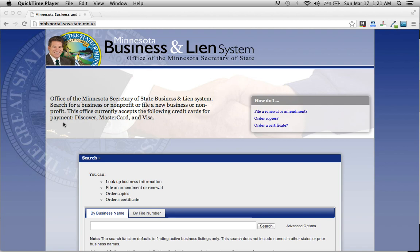Hi, if you're looking to search Minnesota corporations, all you have to do is click on the link right below this video and you'll get right to this webpage.